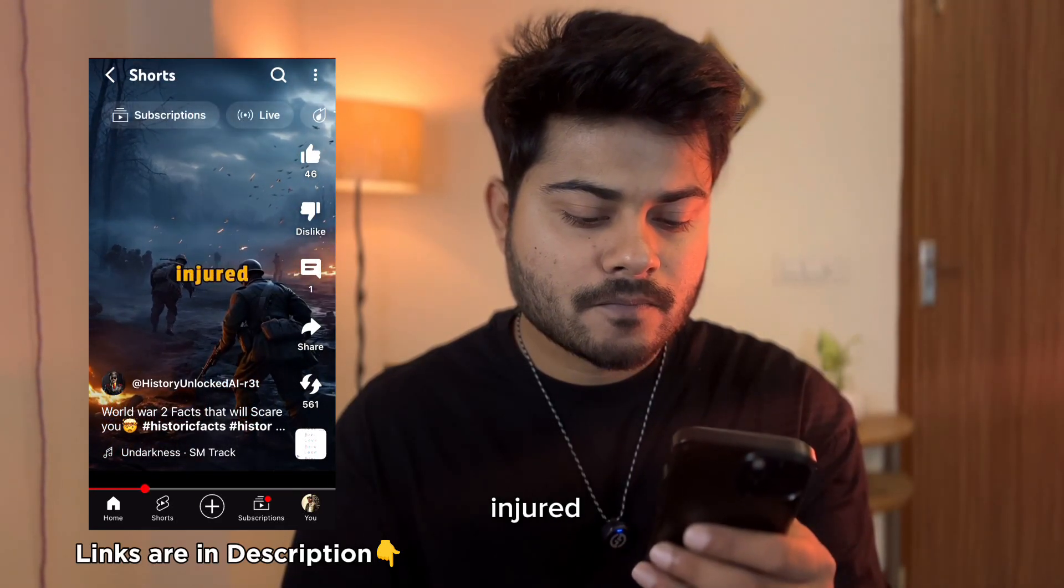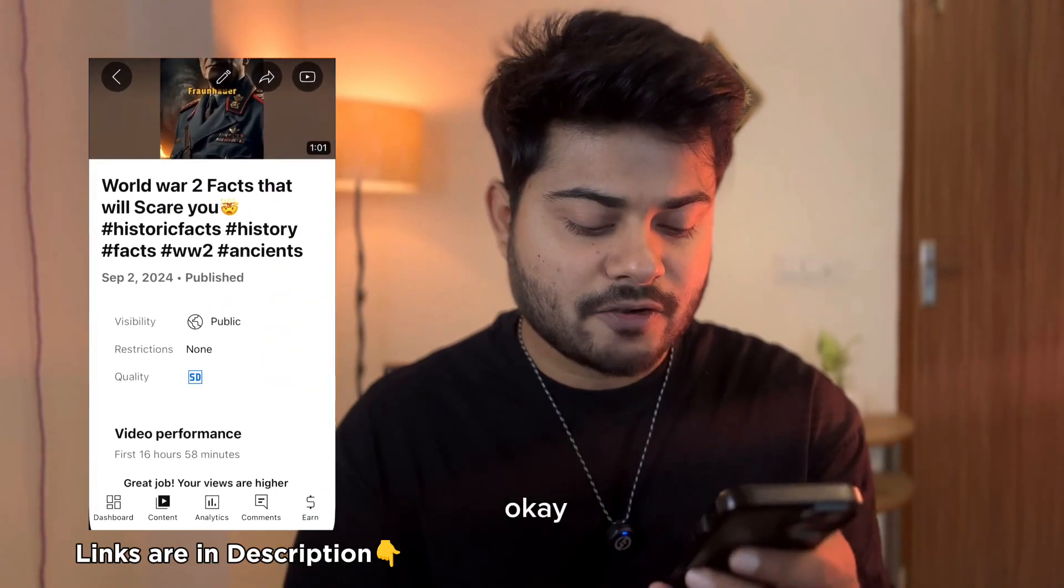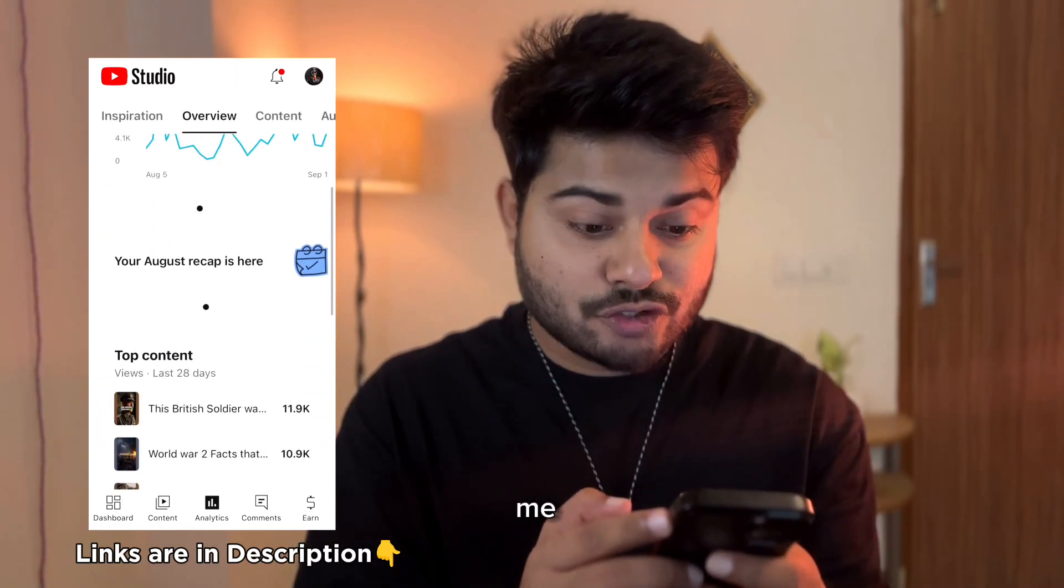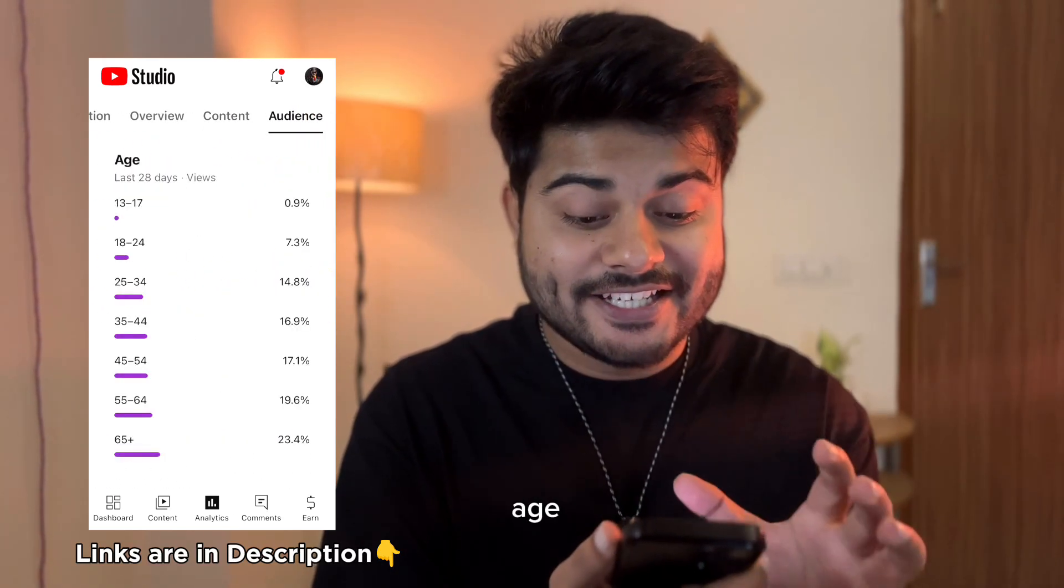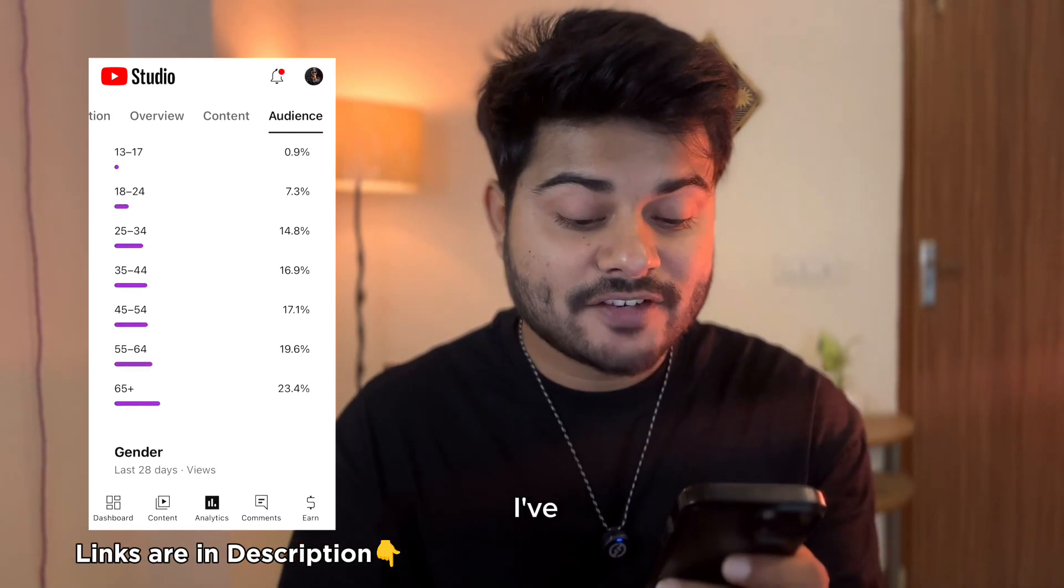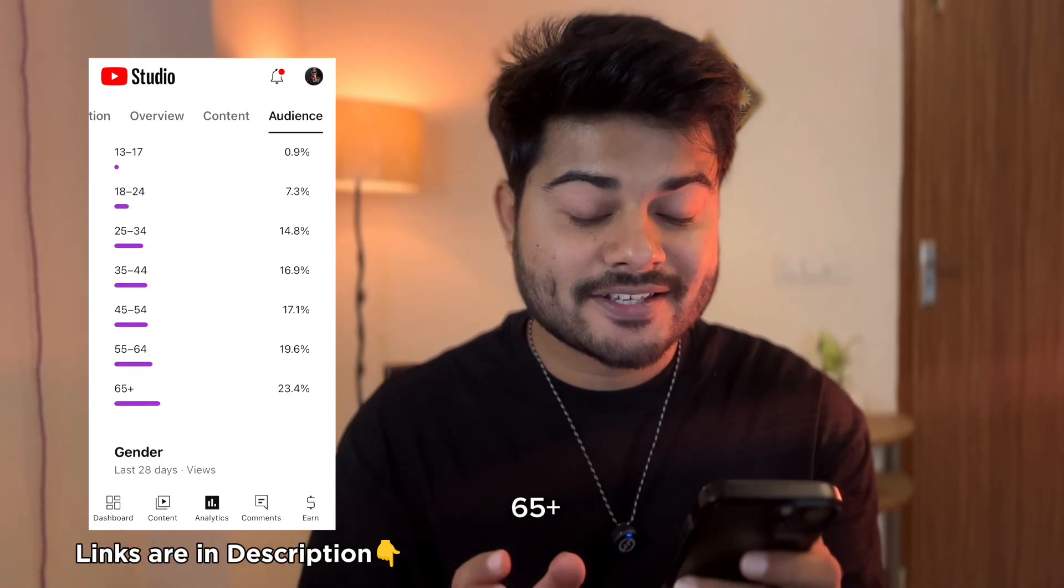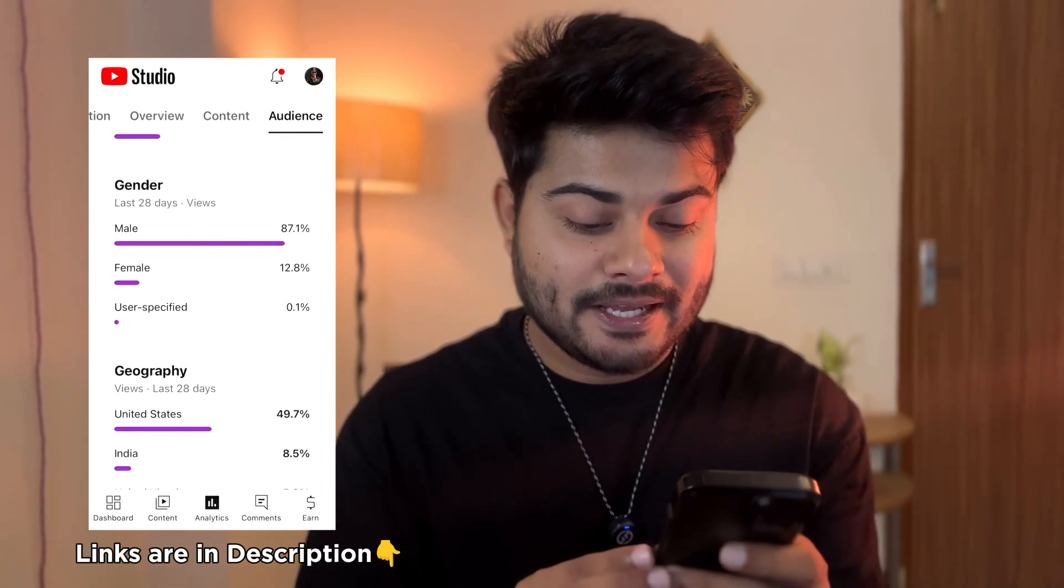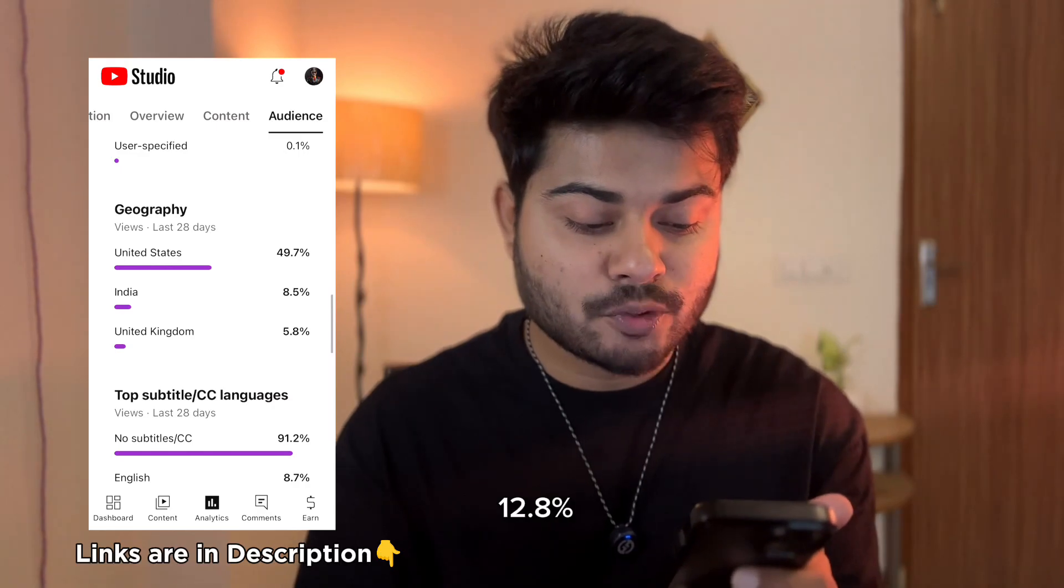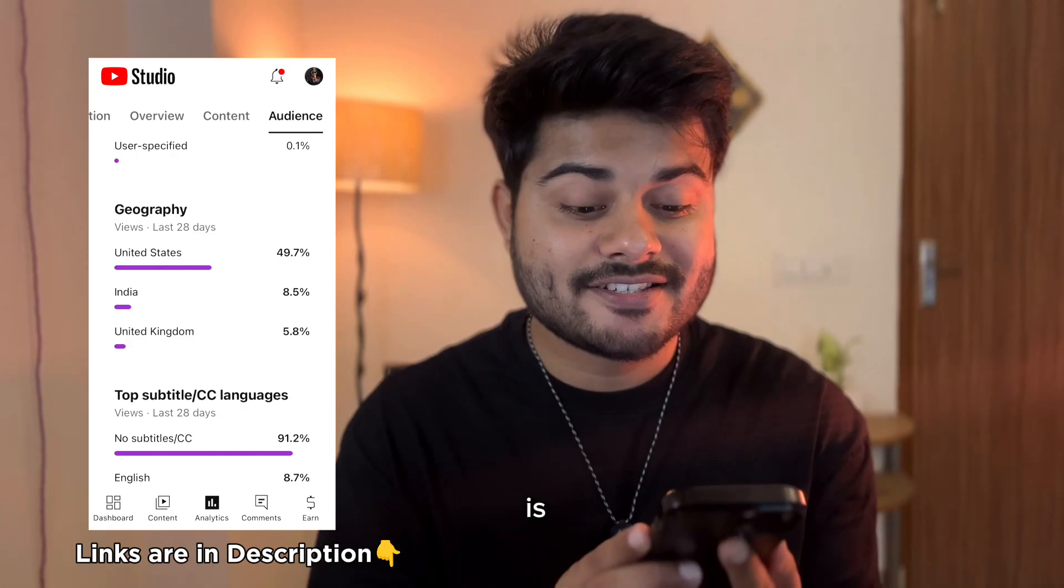Let's get back to the stats and let me show you analytics, especially the audience analytics. You can see age 13 to 17 is only less than 1%. I have targeted older audience from 25 to 65 plus. You can see 65 plus is 23.4%, so this is my target audience. Male 87%, female 12.8%.